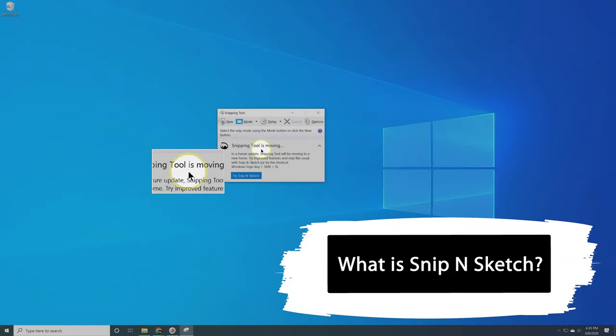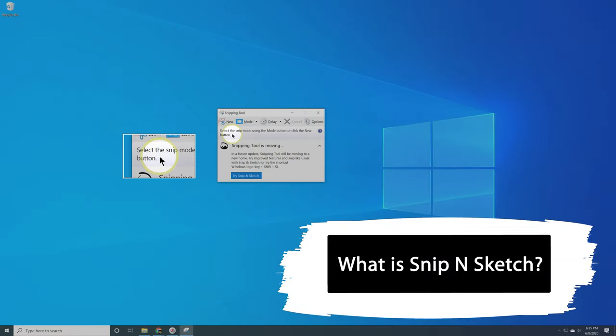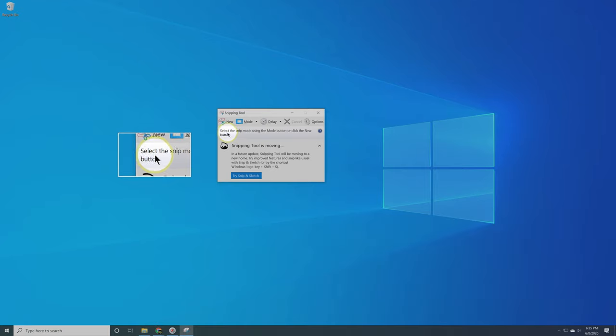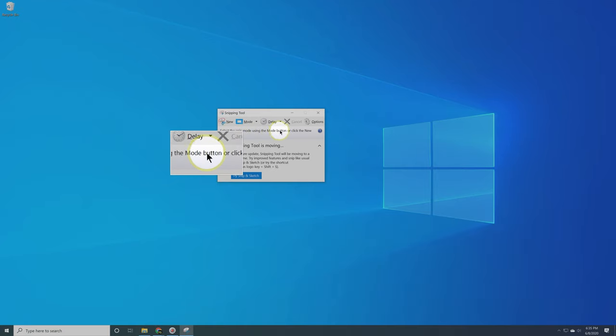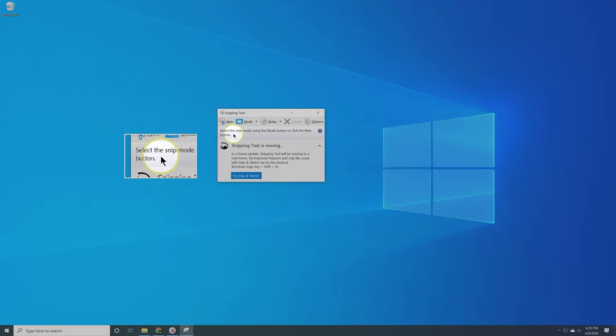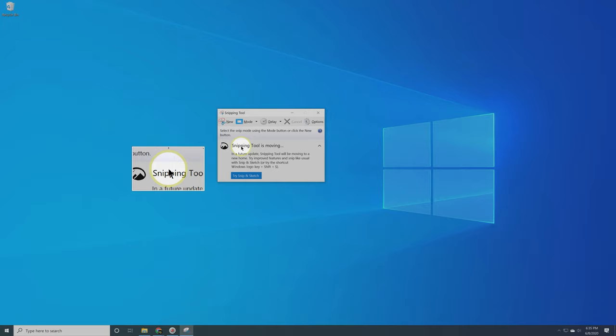Let's talk about what we see before we move forward. You're going to notice when you open Snipping Tool, it says select the Snip mode using the mode button or click the new button. It's giving you helpful information, but this is something really to be ignored. At the end of this video, you're going to know how to use Snipping Tool well enough where you're not going to need to read that every time you open it.